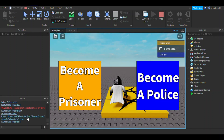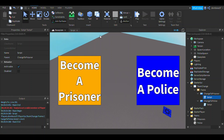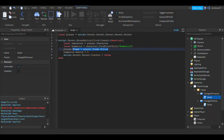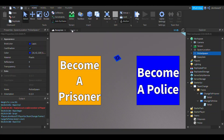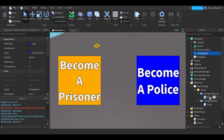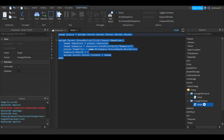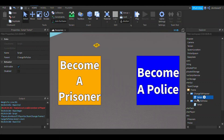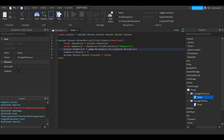Clicking 'become a police' still doesn't work right away — we also need to set the player's team color. Add: player.TeamColor = game.Workspace.policeSpawn.BrickColor, and do the same for the prisoner script using prisoner spawn's brick color. Also rename the default spawn location to 'prisoner spawn' so the script can find it.